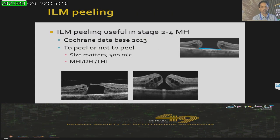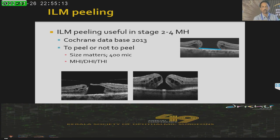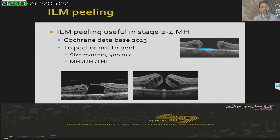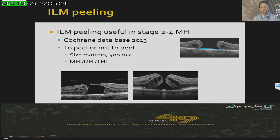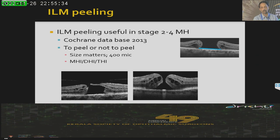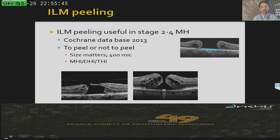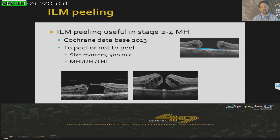Meta-analysis clearly shows that ILM peeling is very useful in stage 2 to stage 4 macular holes. But the question is: do we need to peel ILM in all cases? Size actually matters. I look at the basal diameter of the hole. For a small hole — less than 400 microns — you don't really need to peel the ILM; if you do a good PVD induction, the hole closes by itself. For a larger hole — more than 400 microns — you definitely need to peel the ILM. We also have many indices: the hole forming factor, macular hole index, diameter hole index, and traction hole index.